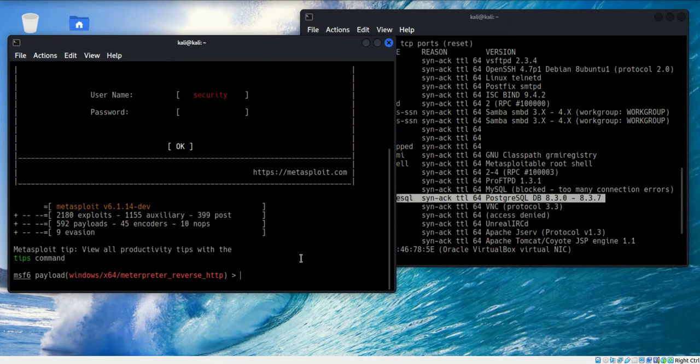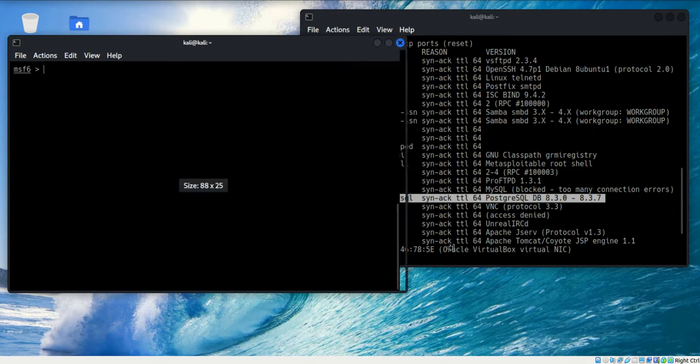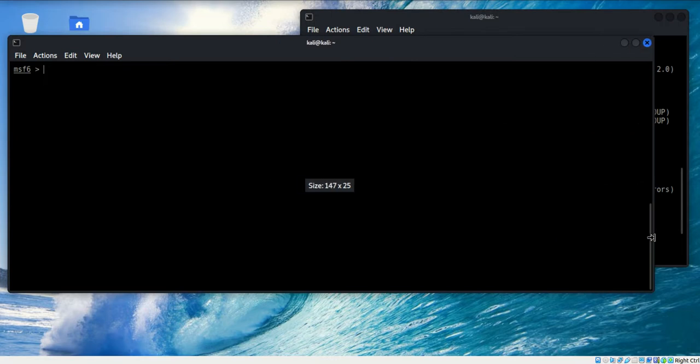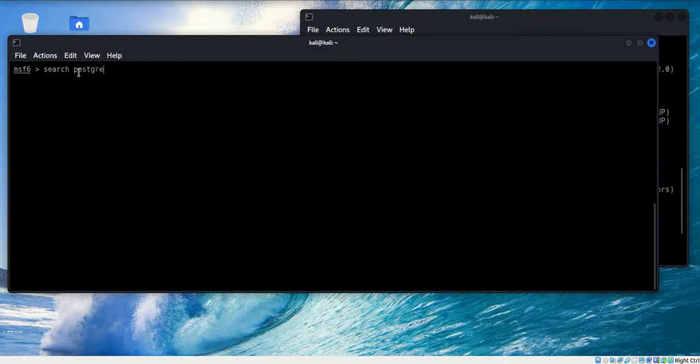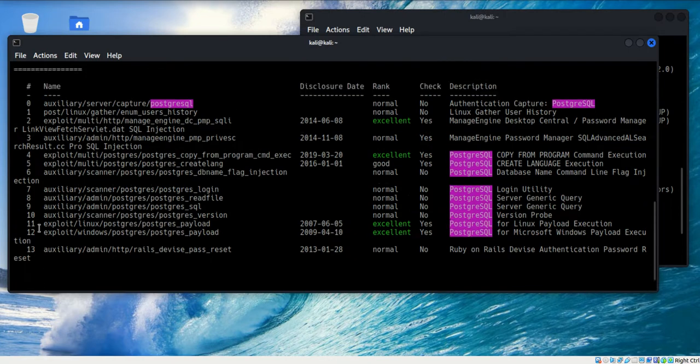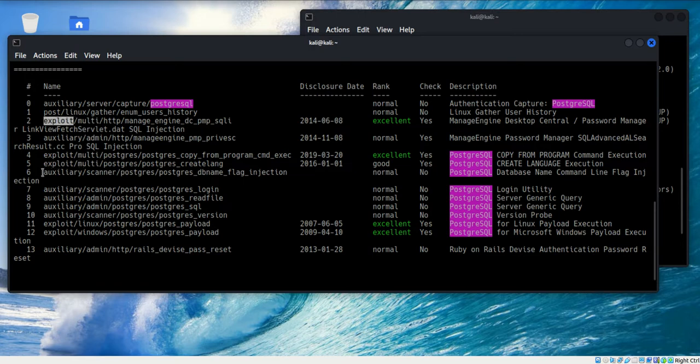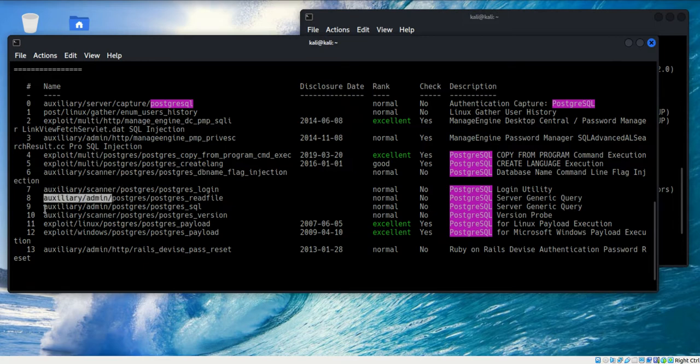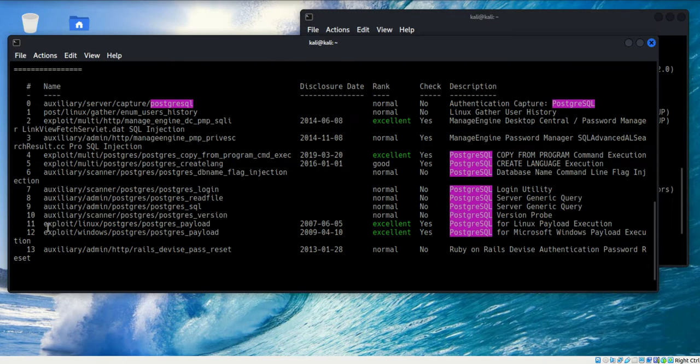I have Metasploit up now. The first thing I want to do is a search. Before I do that, let me make that window a little bit bigger. We'll do a search for PostgreSQL and see what comes back. Okay, it looks like 13 items come back. Some auxiliary stuff, some exploits, looks like some scanner, looks like admin. Maybe if we have a password or something like that, we might be able to get in. There's a version scan. So there are some things that we can use here.